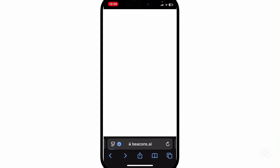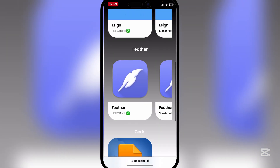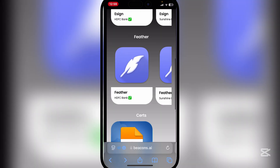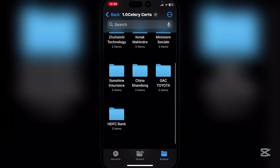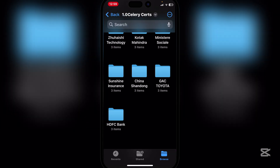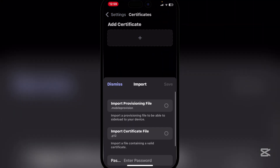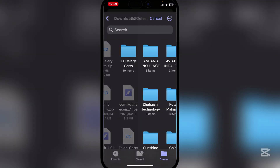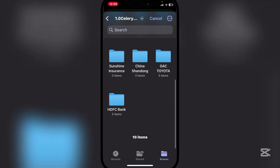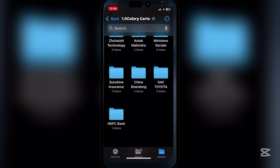Go to Beacons — we used the HDFC Bank certificate. Find the HDFC Bank entry. Go back to Feather, hit Add Certificate, then Import Provision File, go to Salary, select the bank entry, and then import the P12 file.